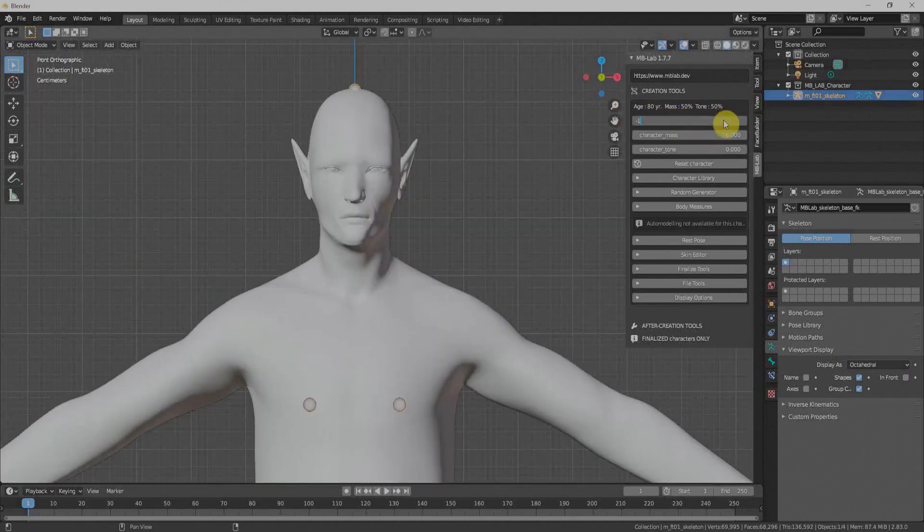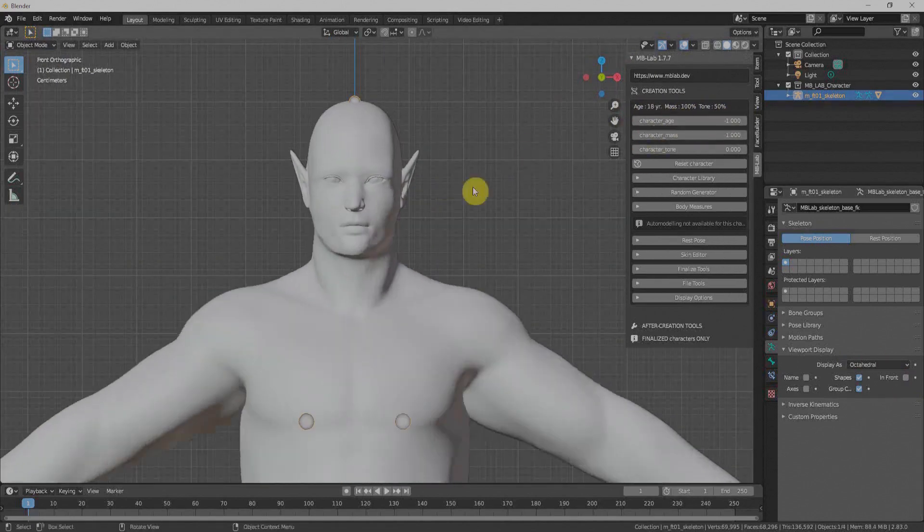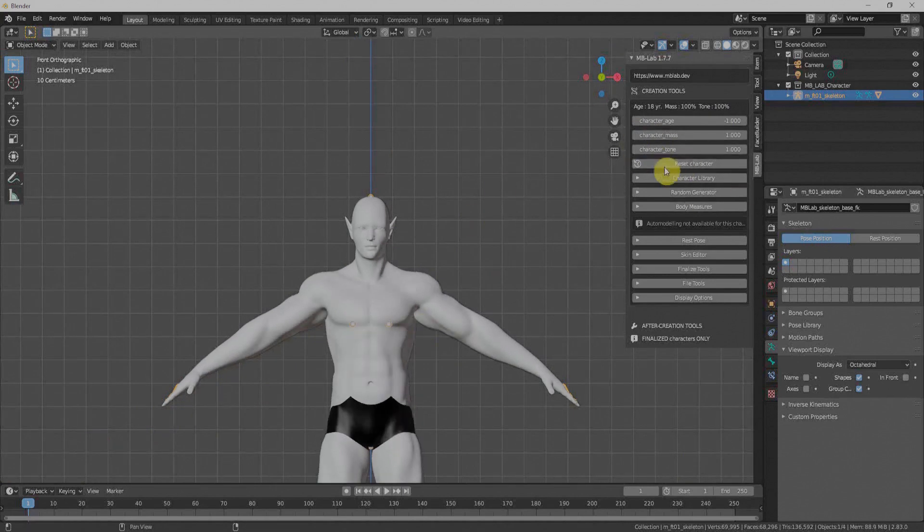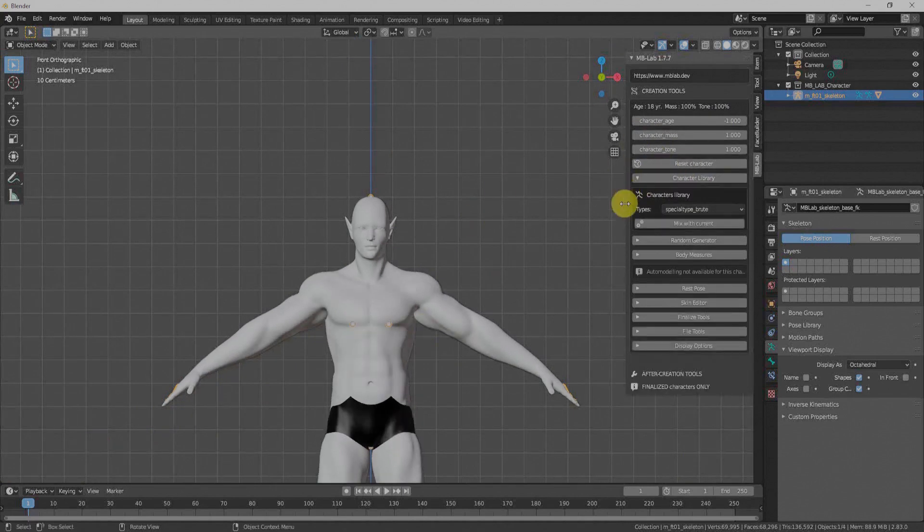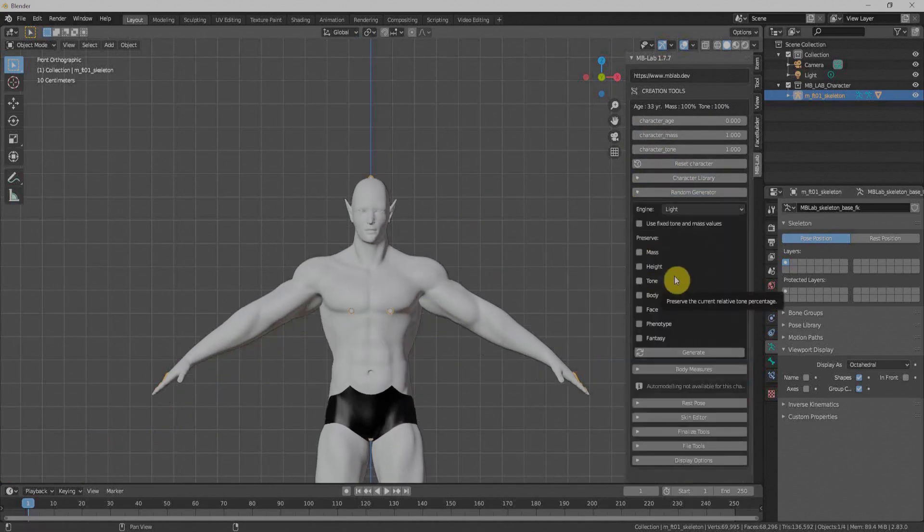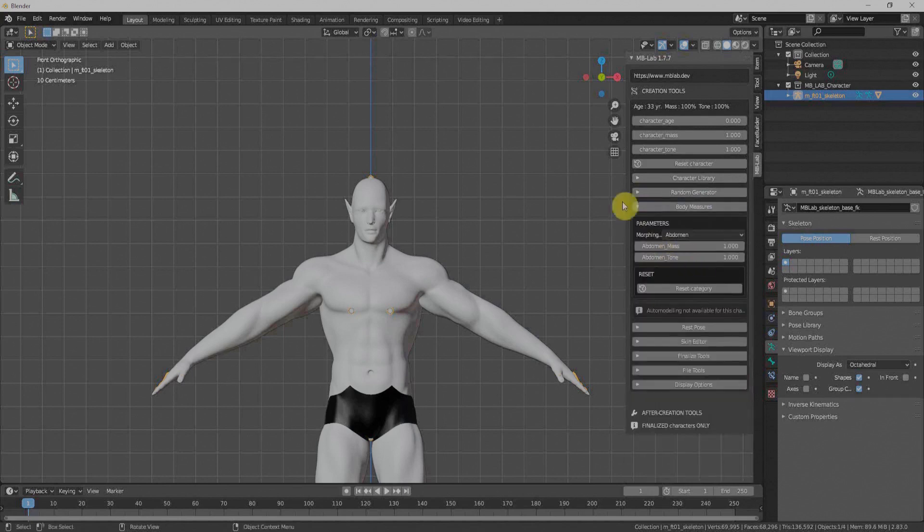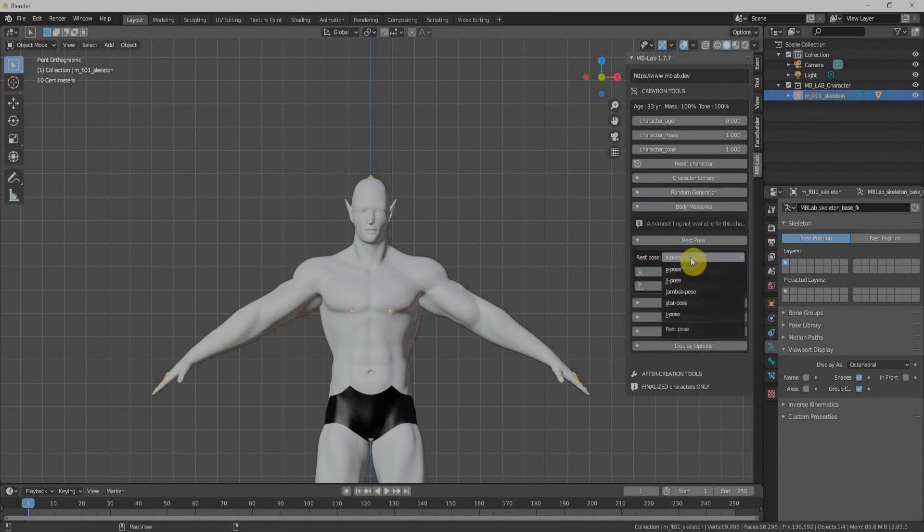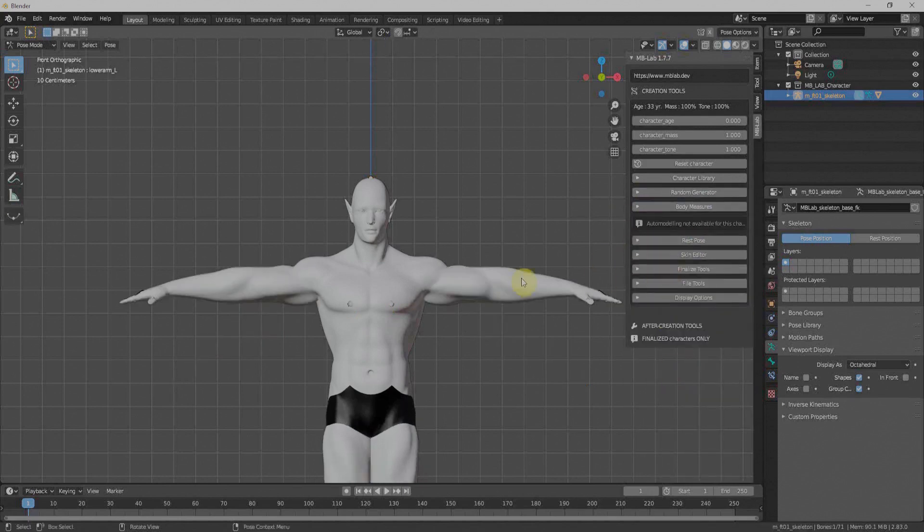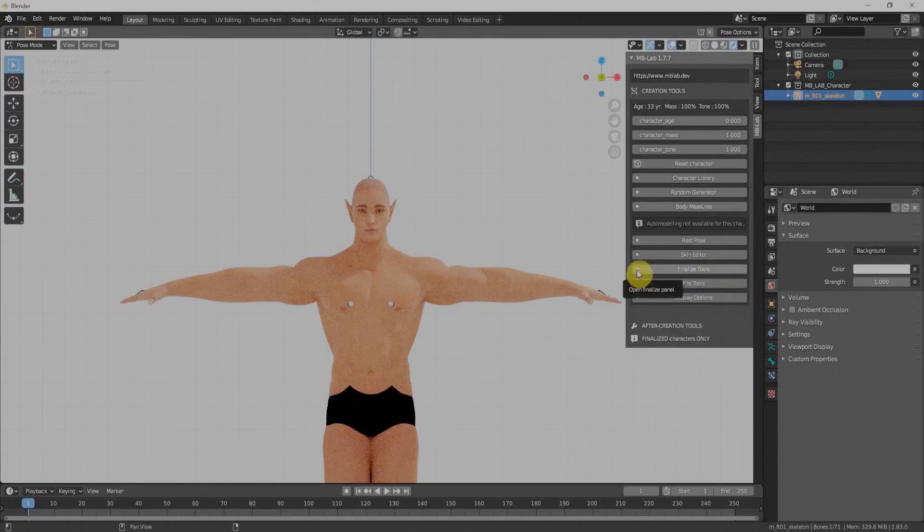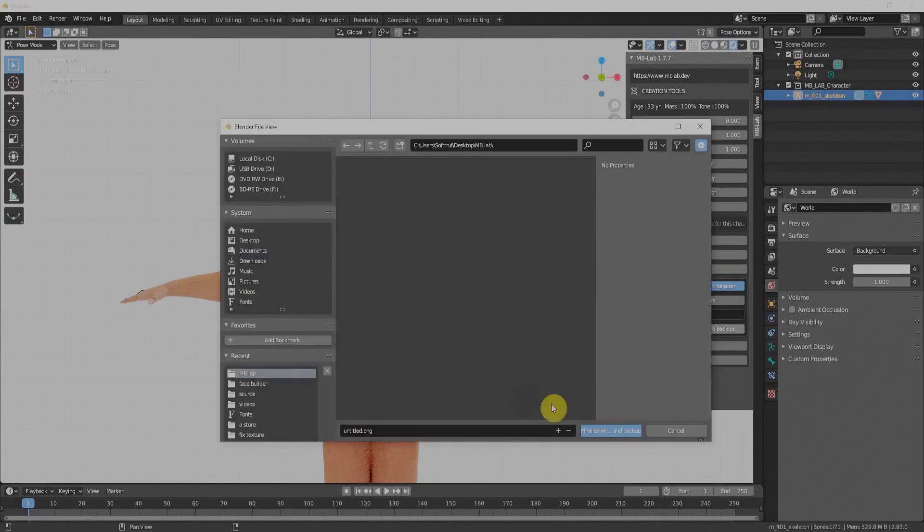Age, mass, and tones. One of the best things which Manual Bastioni Lab offers is character textures, and it allows us to customize as per our need.